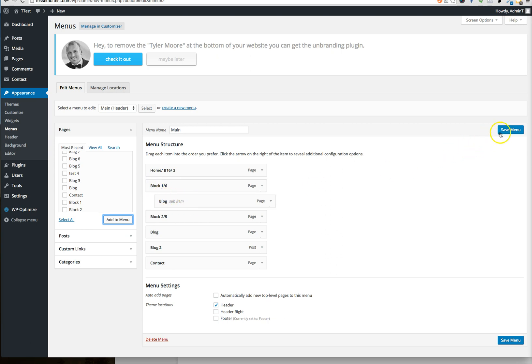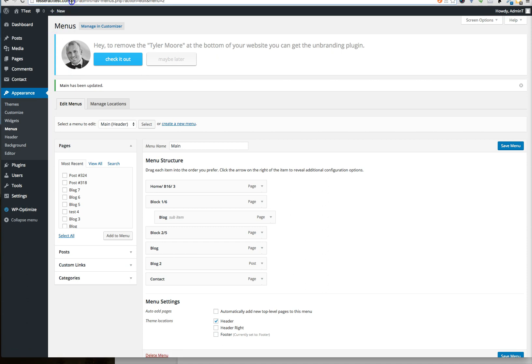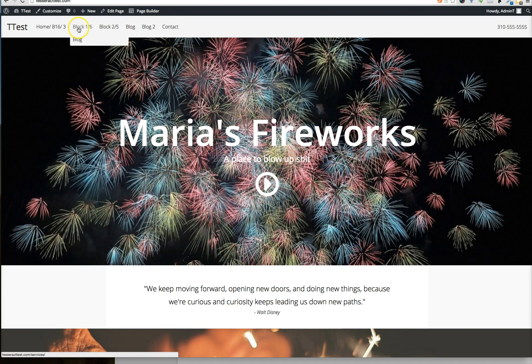So let's go ahead and save this. And let's go to the site and see what it looks like. And you'll see now it has a dropdown under that called blog.